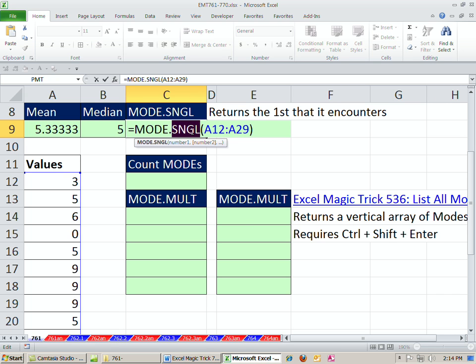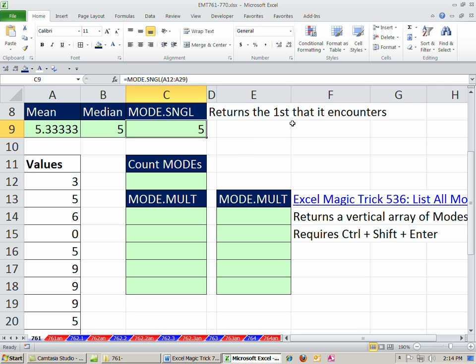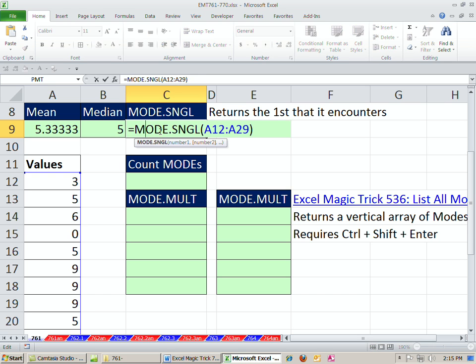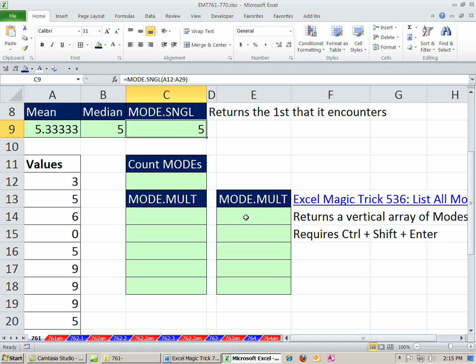The single is exactly like the old mode function. The problem with single is that it returns the first one it encounters if there is more than one mode. So for example, if an item occurs three times, but there's three items that occur three times, the old function just couldn't deal with that. So no problem. They invented a new one called MODE.MULT.